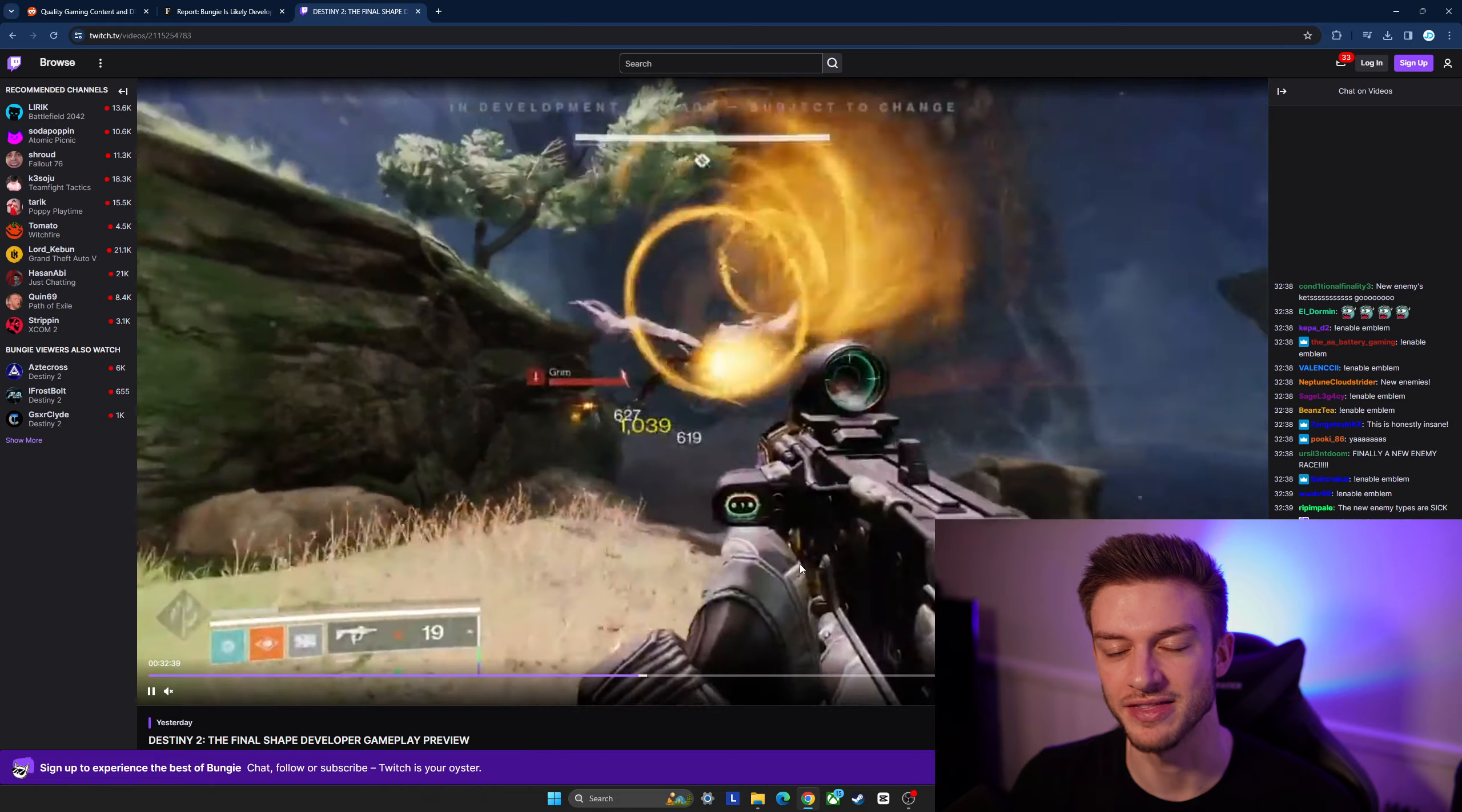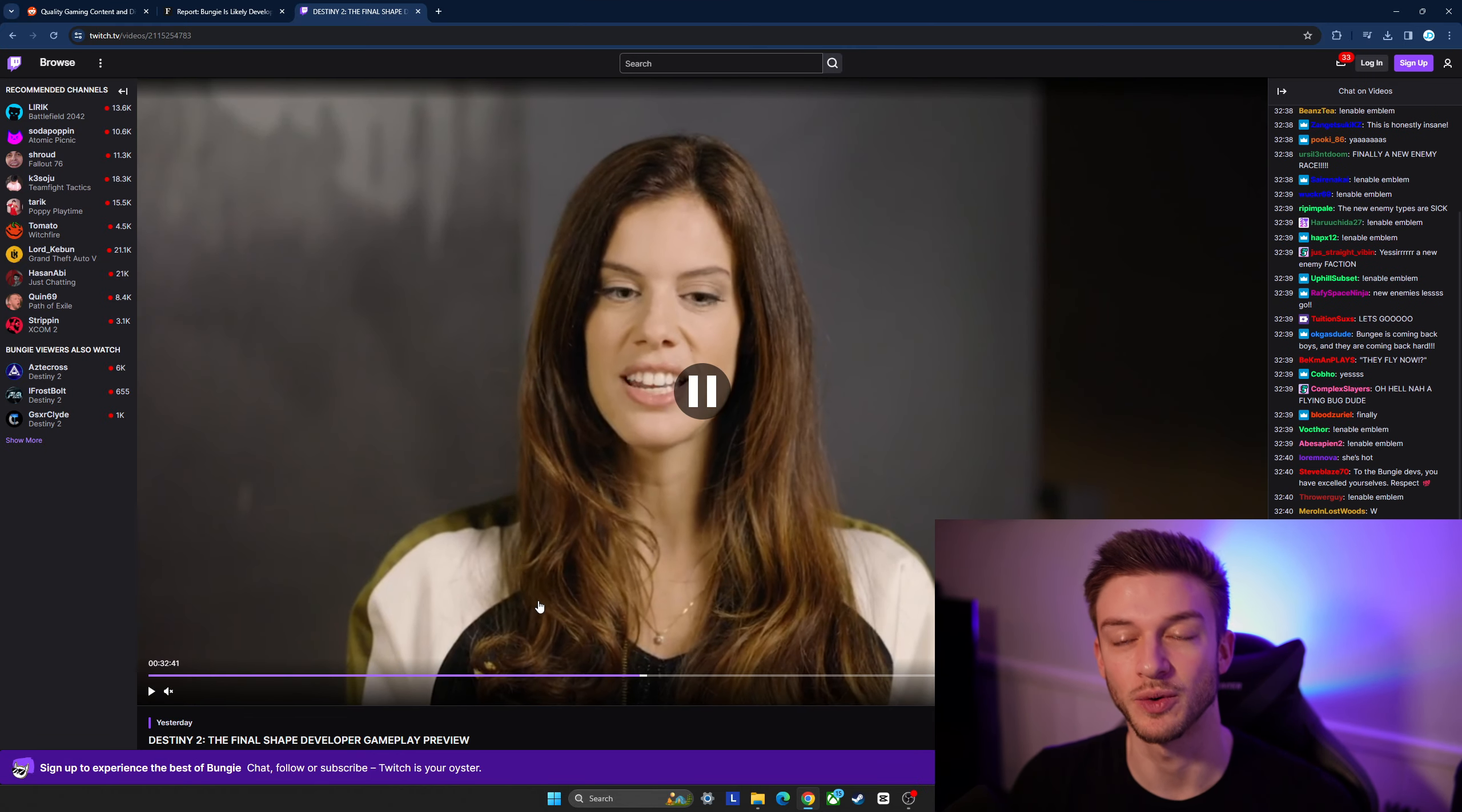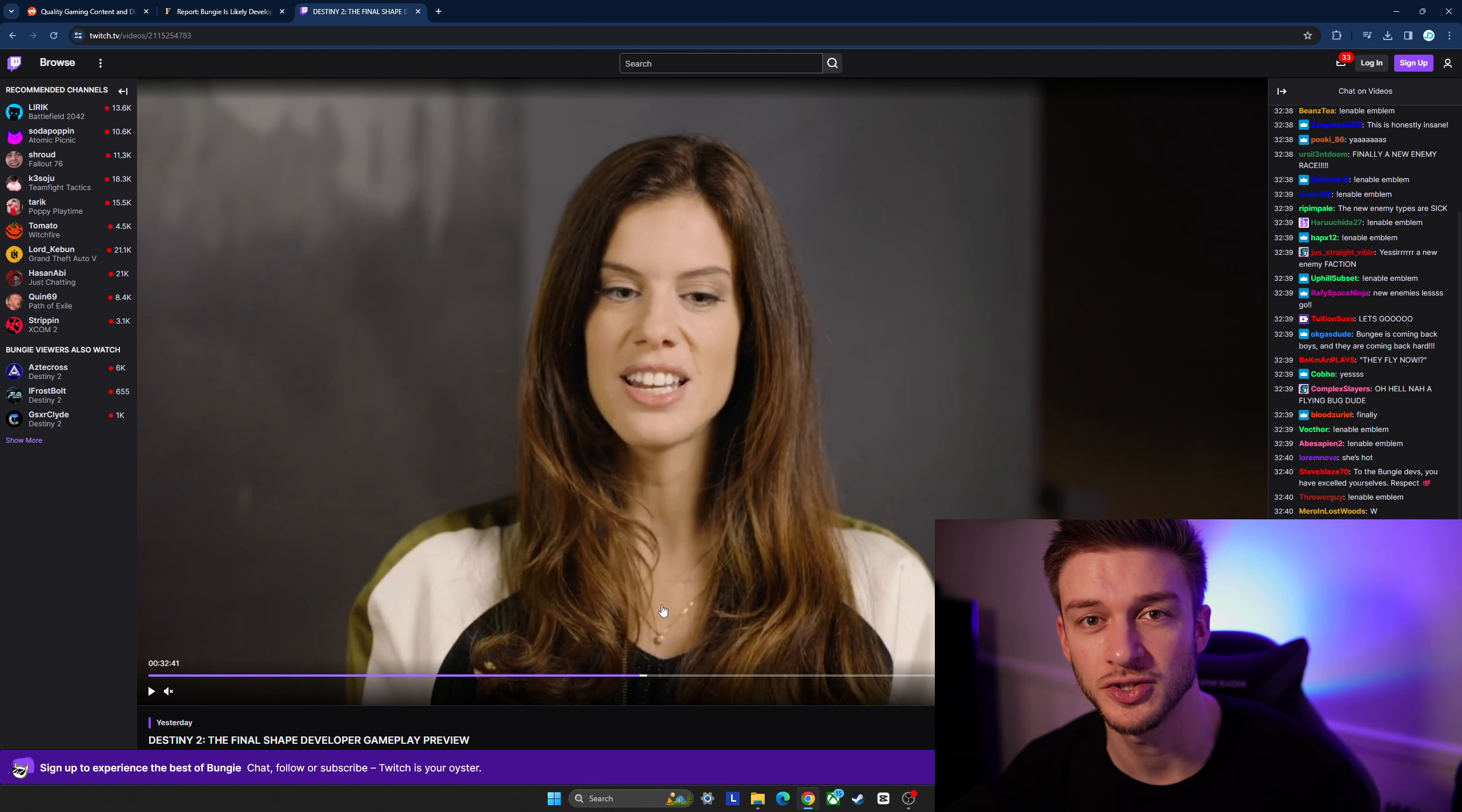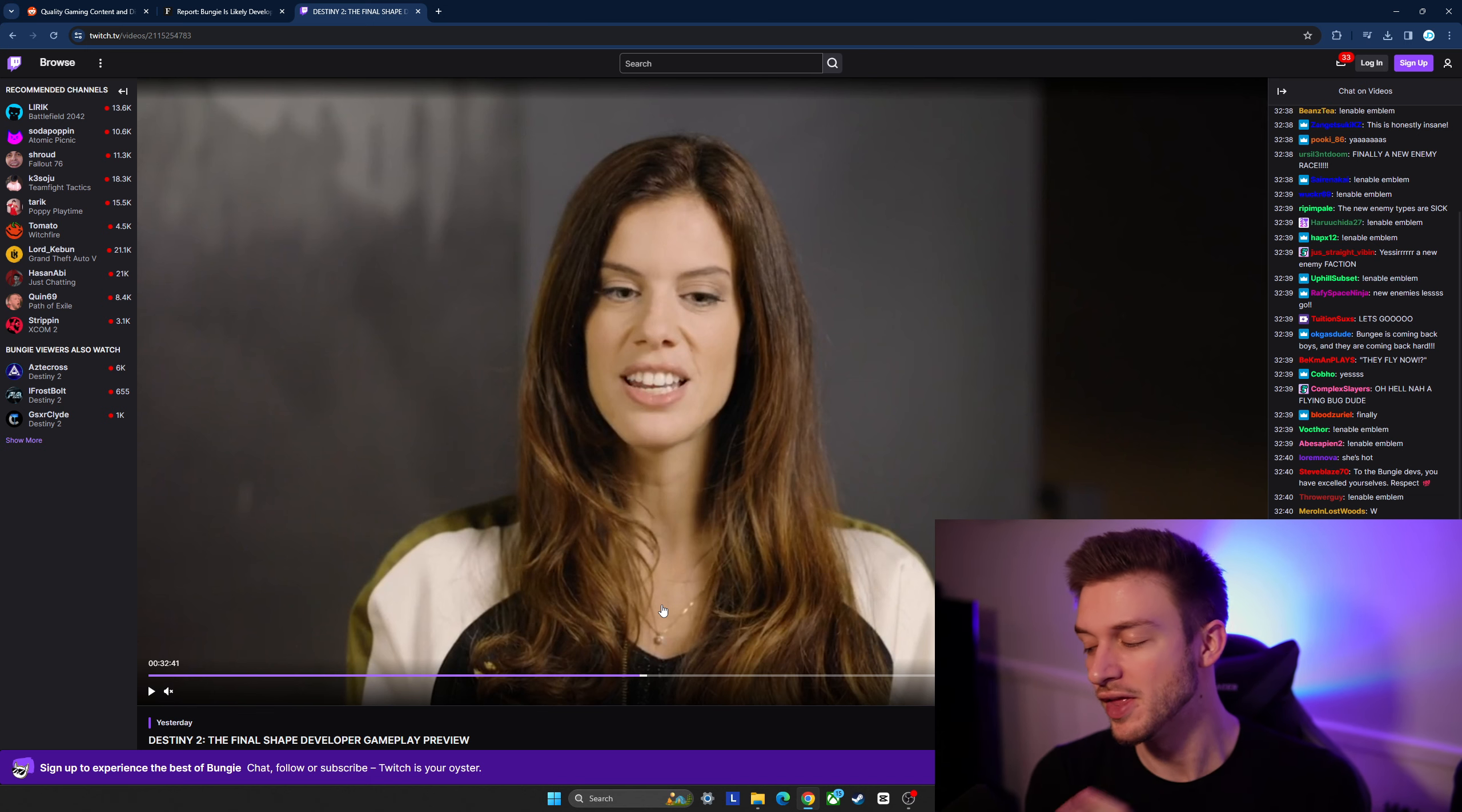I'm curious to see how they're going to combine this and there's also a potential PRISM class that they're working on that is going to be a subclass that allows you to split between different class abilities, kind of combining them all under one umbrella.